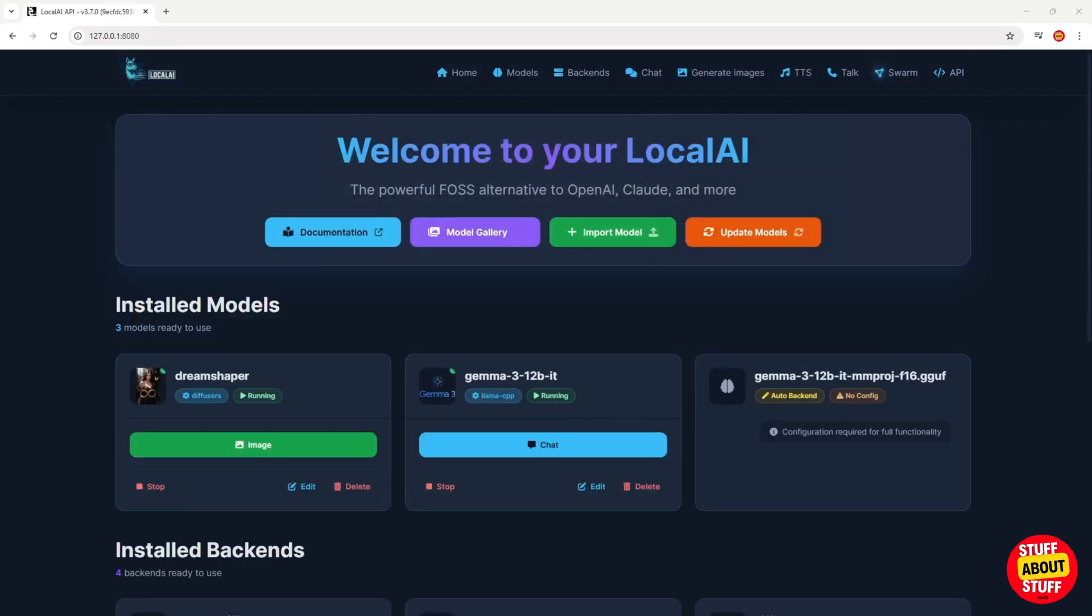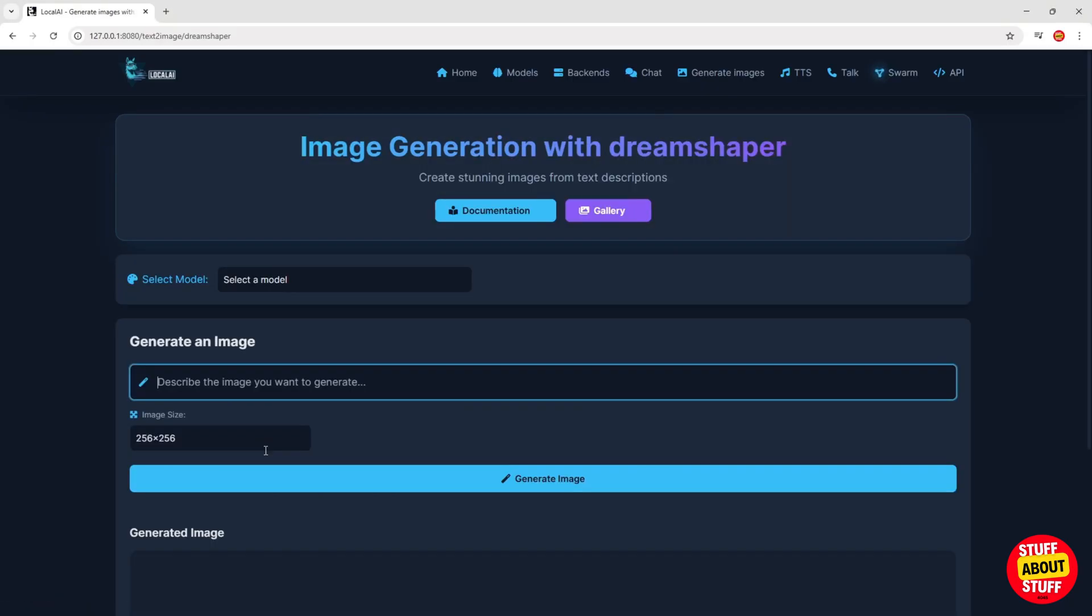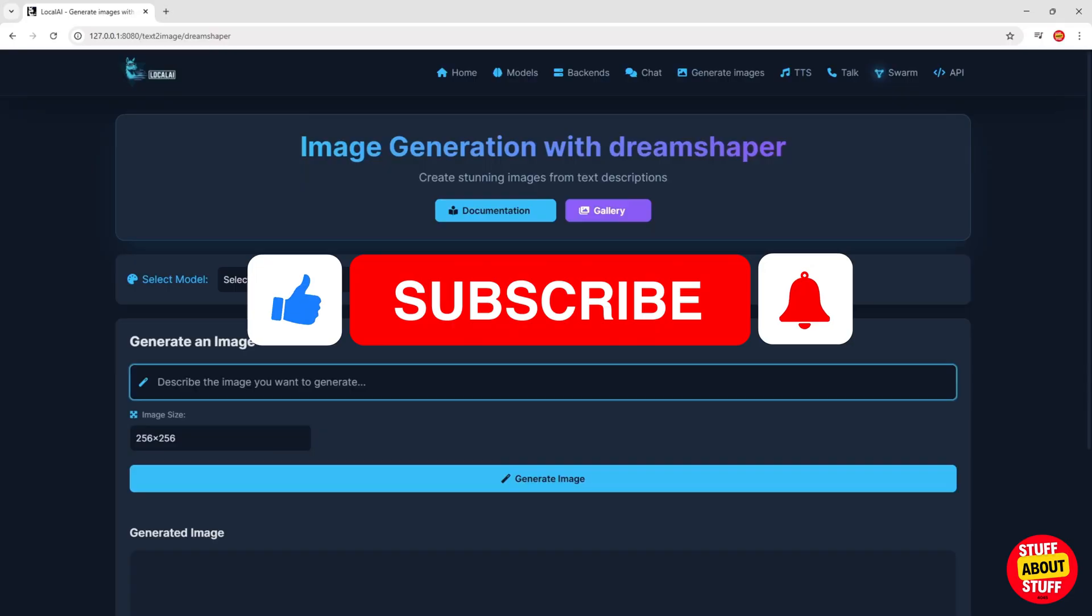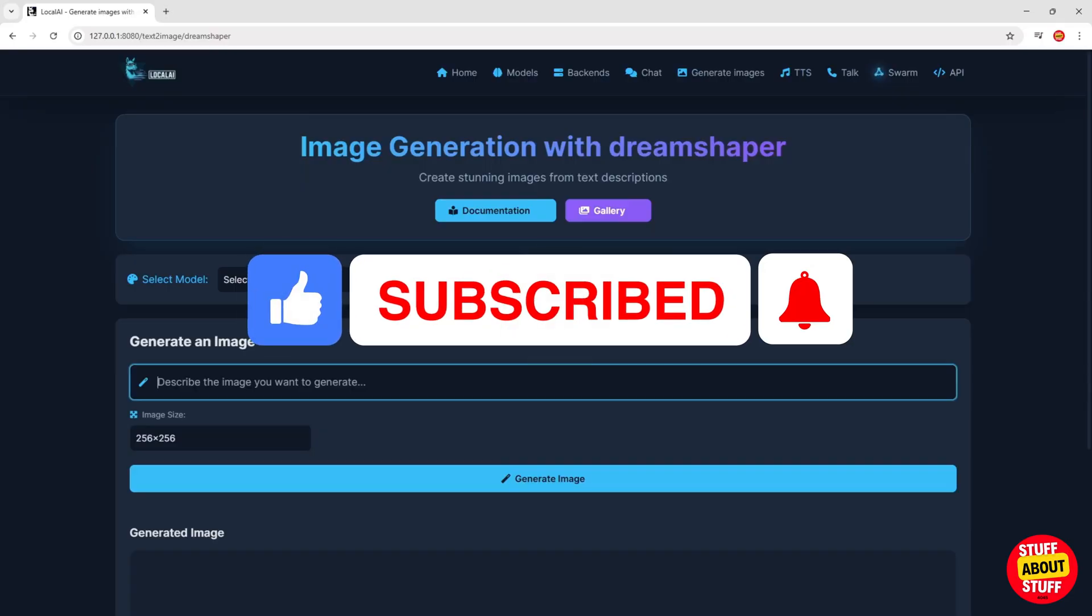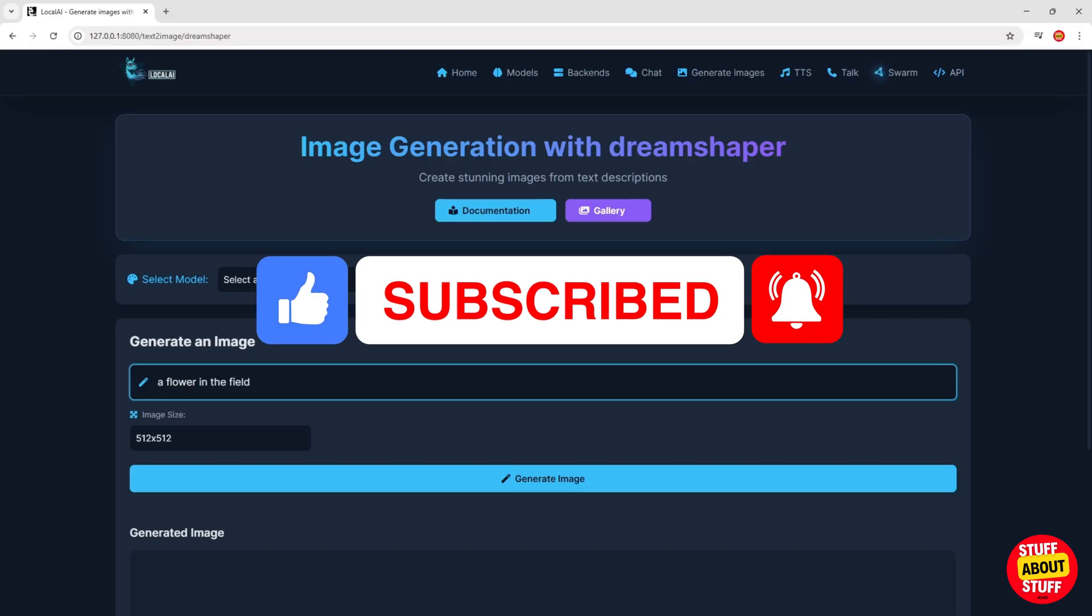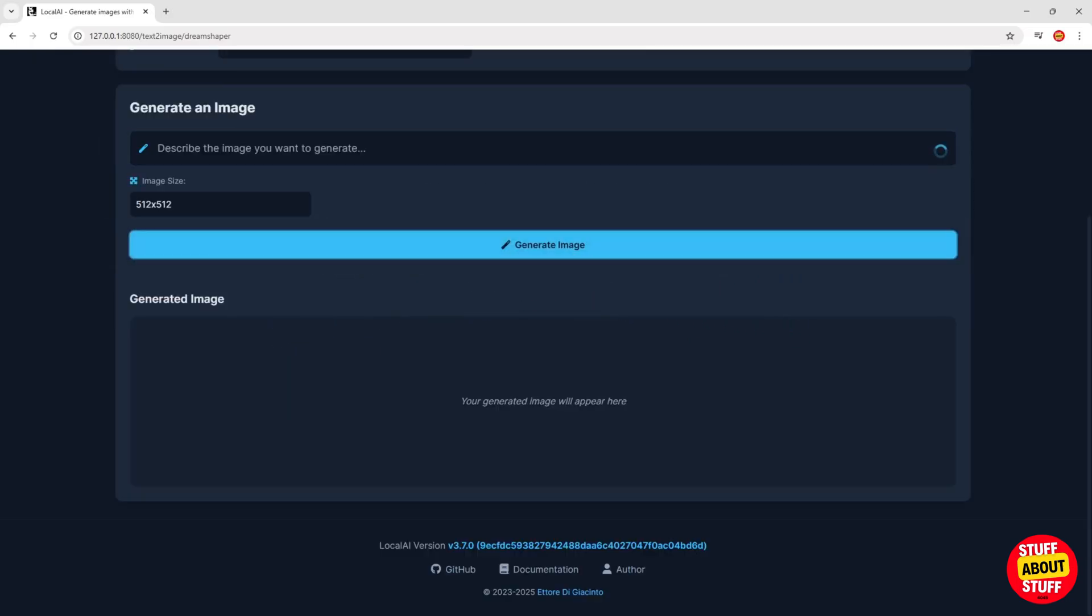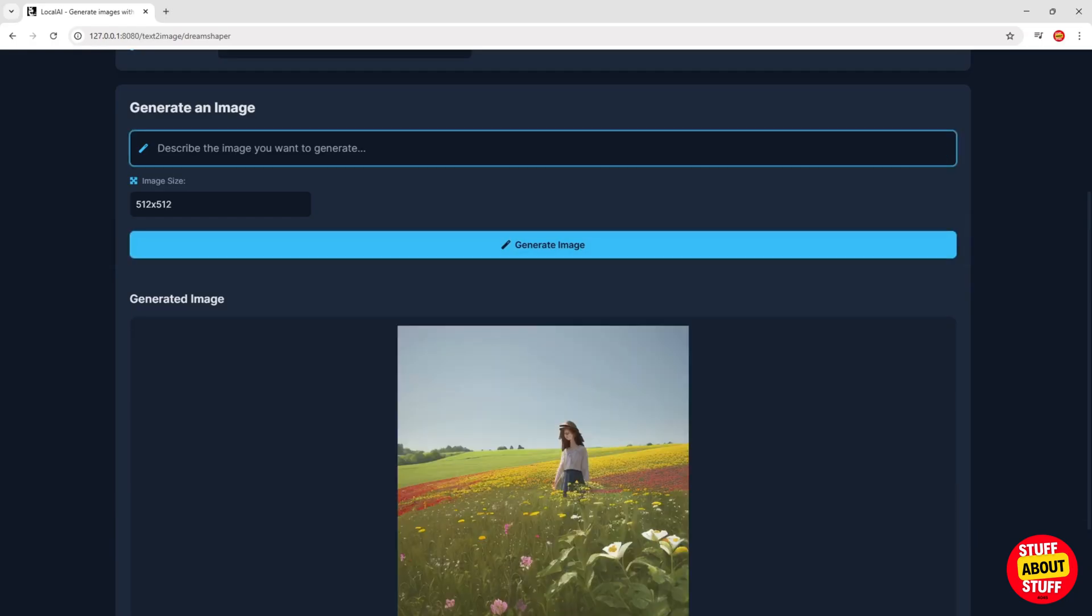With the DreamShaper model installed, navigate back to the Local AI home screen. Again, if we click on the DreamShaper model, it will load it directly into stable diffusion for image creation. Let's feed it a prompt to test image creation. Click on Generate. And there you have it, your first image created in stable diffusion. As you can see, Local AI gives us a way to get stable diffusion up and running very easily.